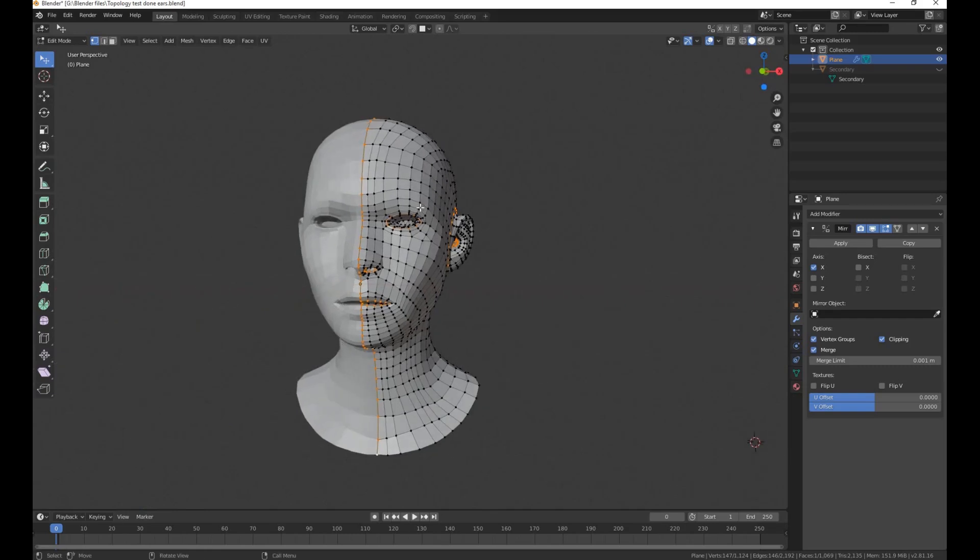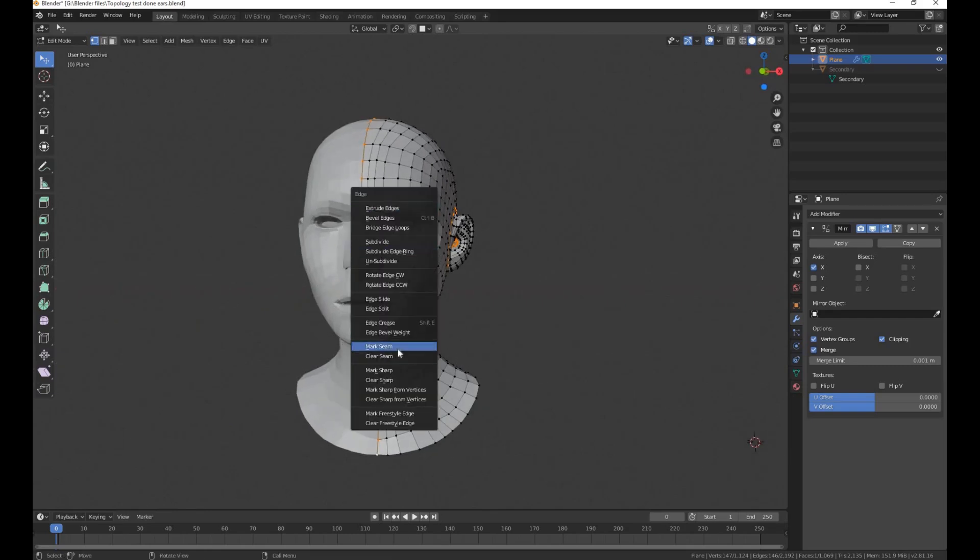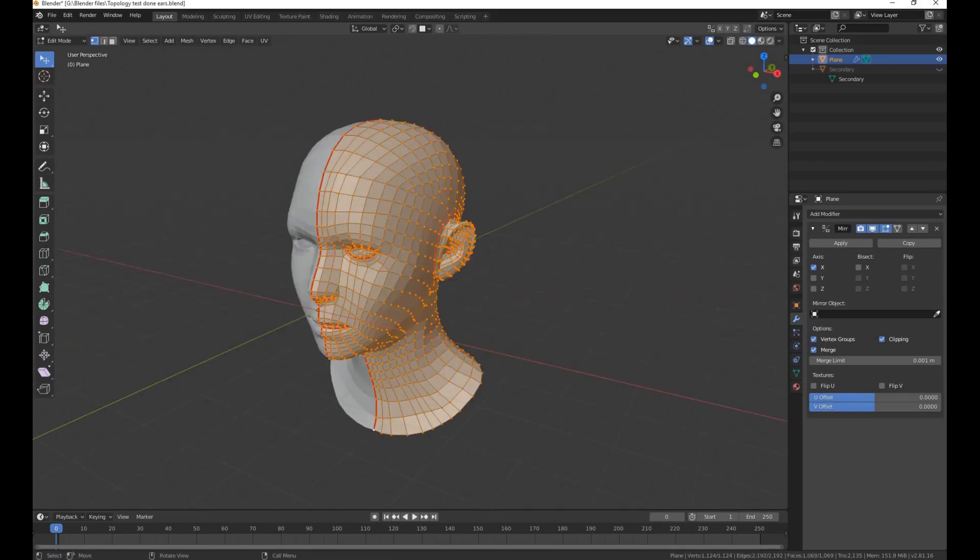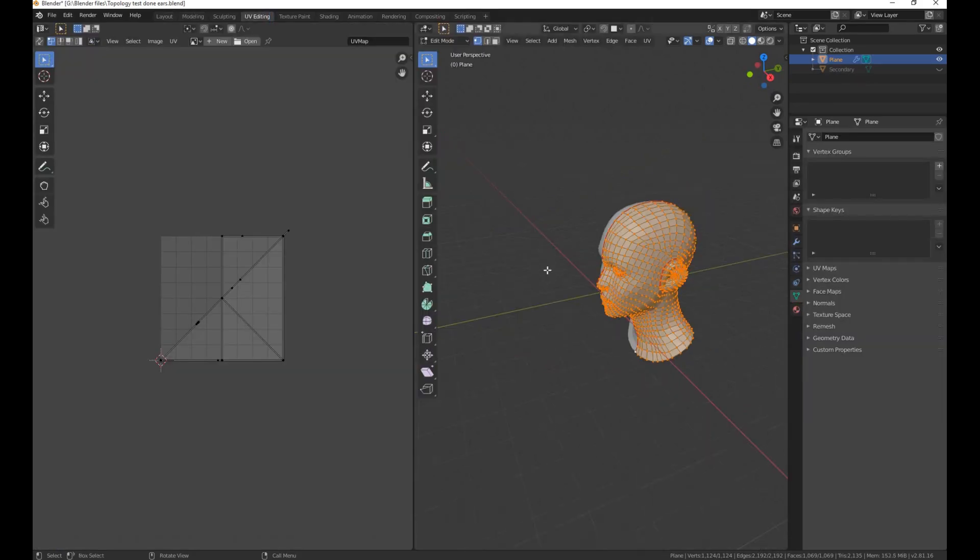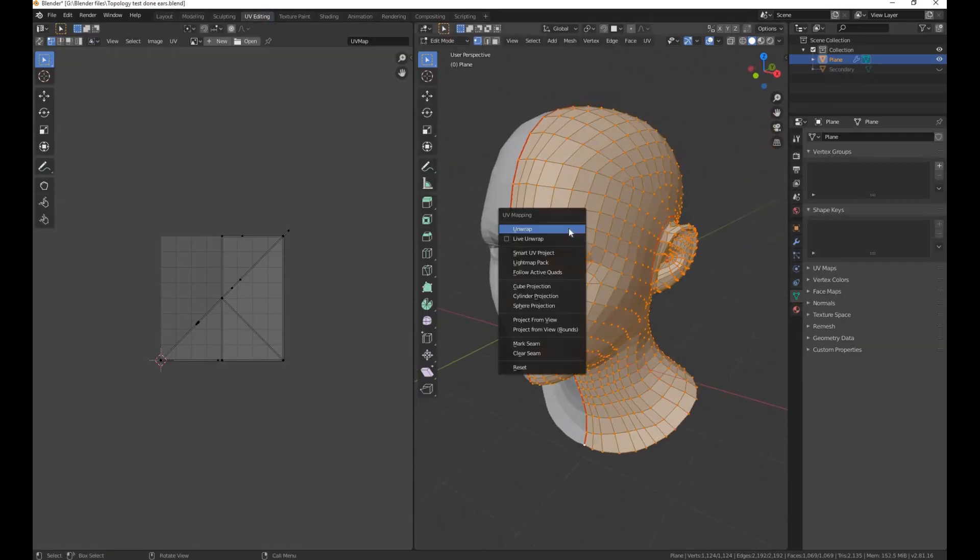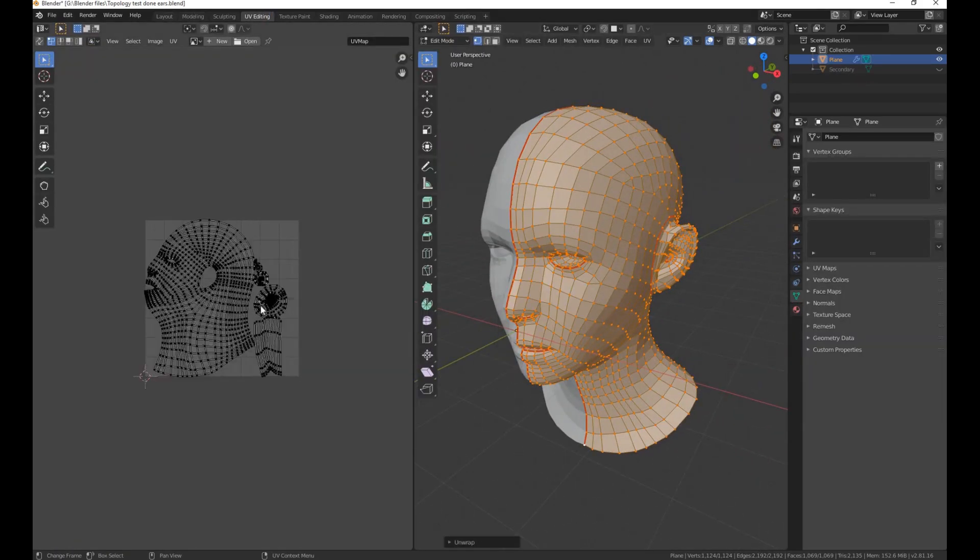Press Ctrl+E and mark seams. Then go to the UV Editor and press U to unwrap.